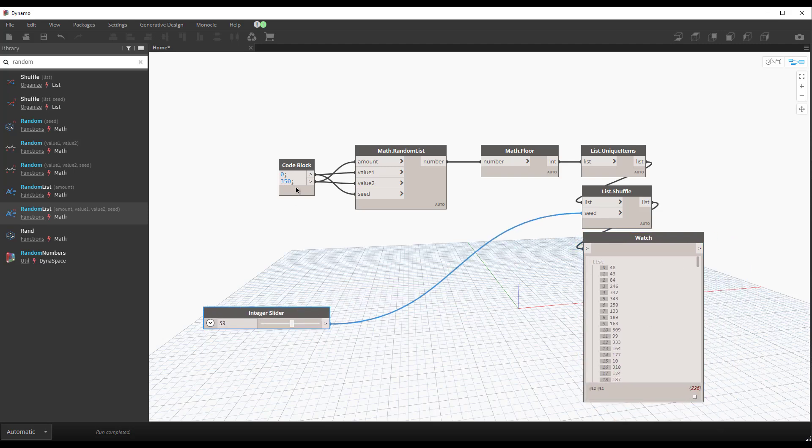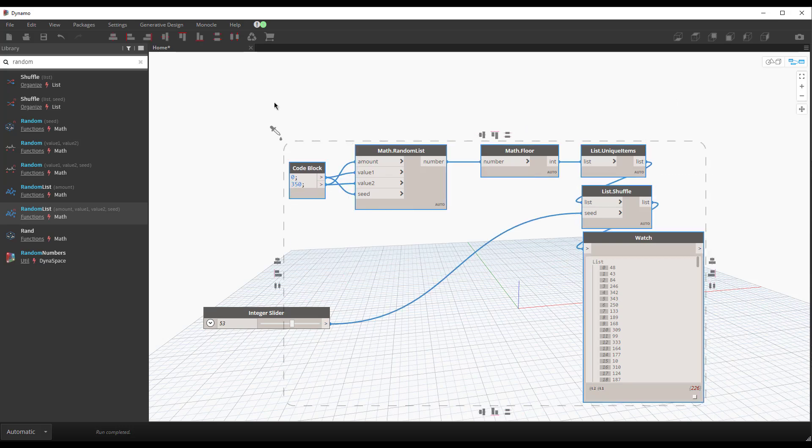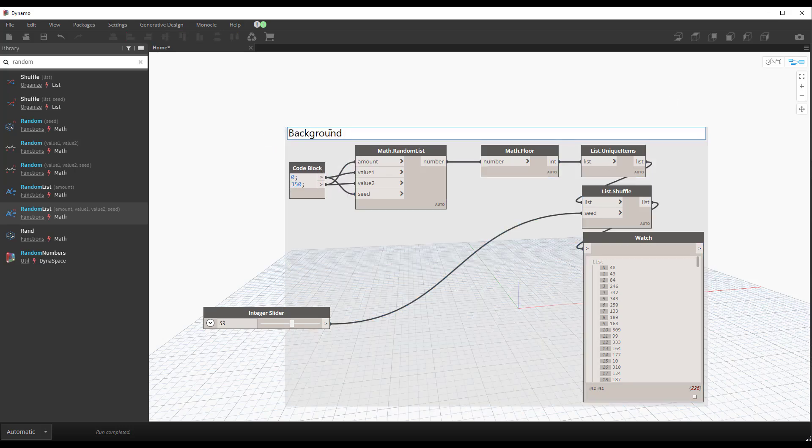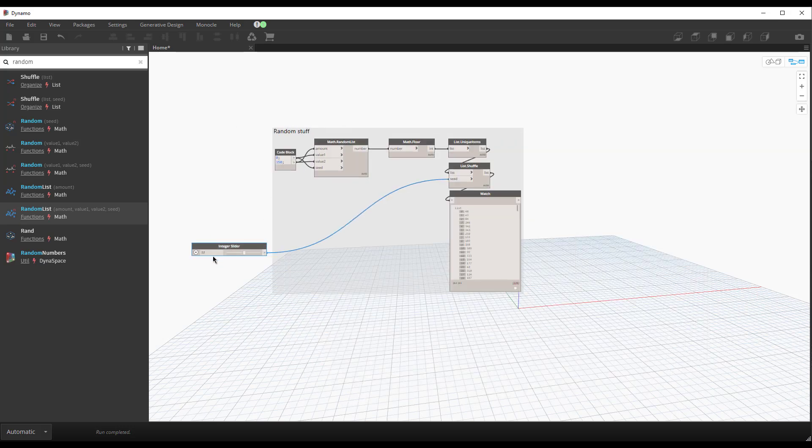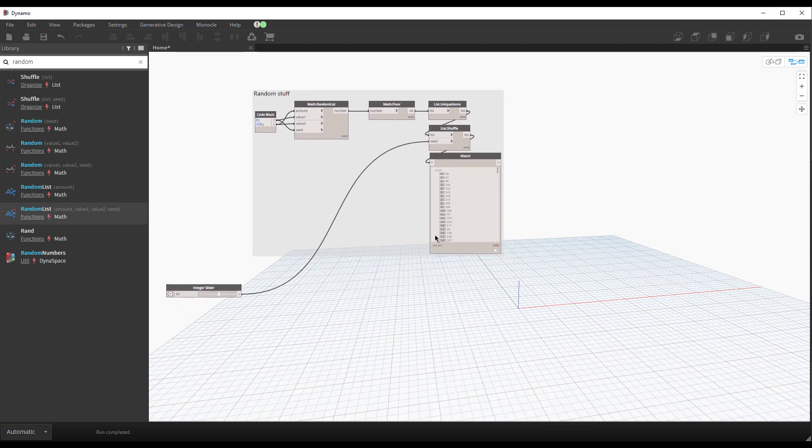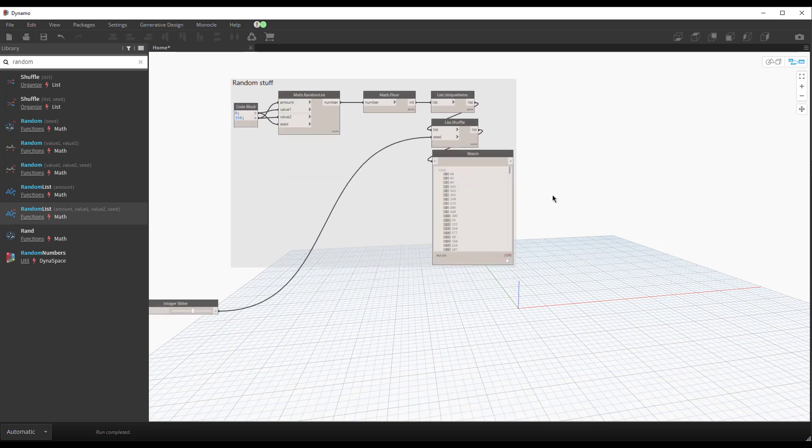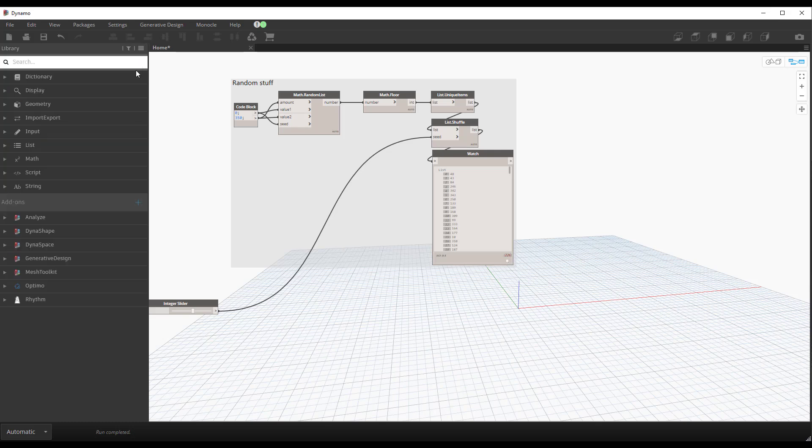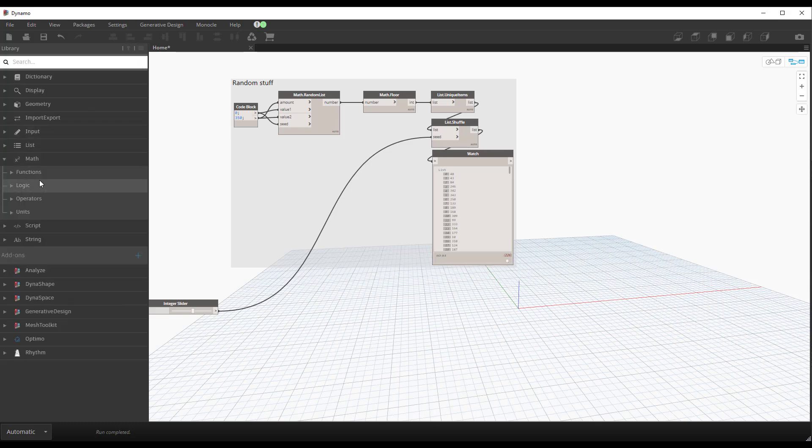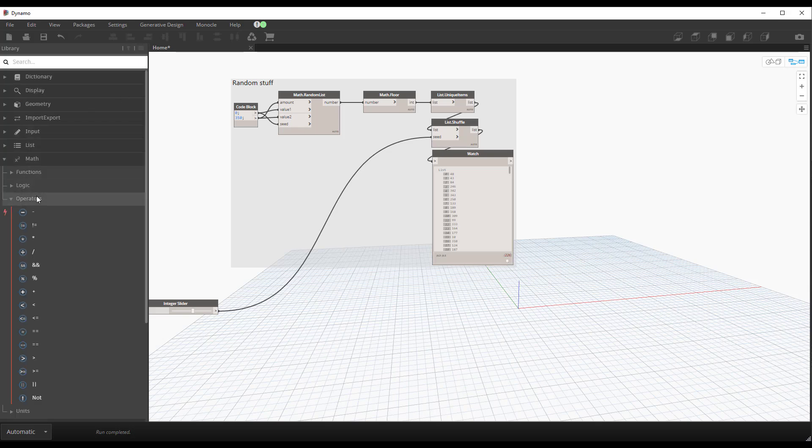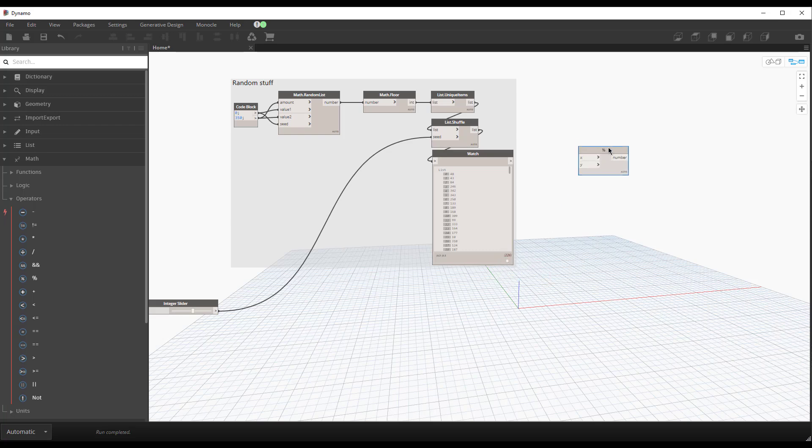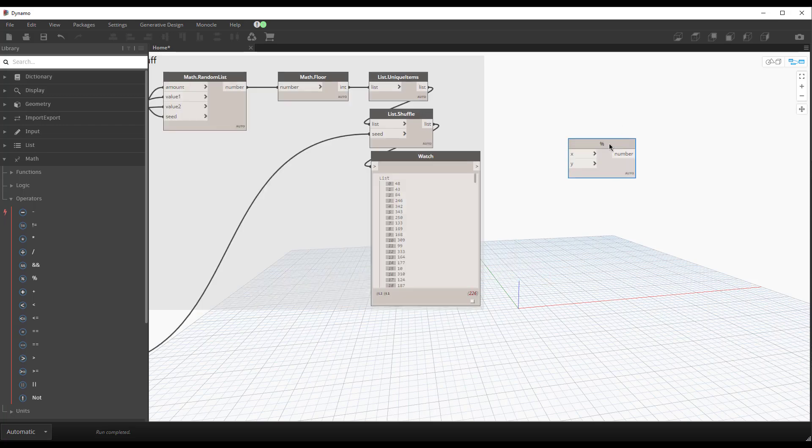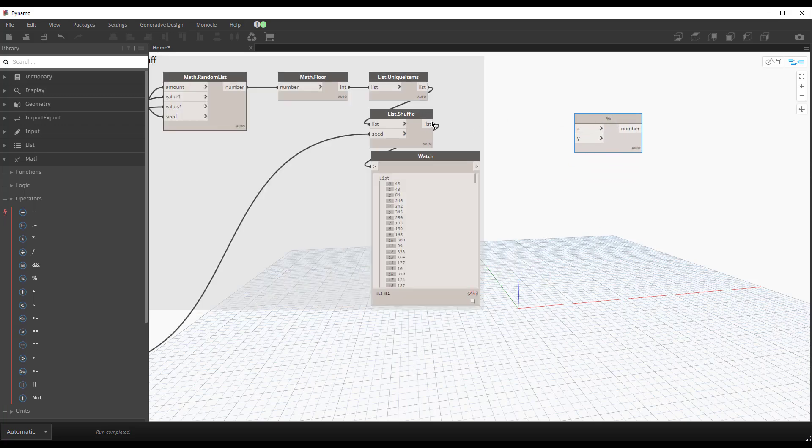So in this case, we'll group this random stuff. That's our little iterator. And then we just want to see which ones are even or not. So in Dynamo, under the math category, there is an operator called modulo. So this is denoted by a percentage symbol. And what it does, the description says it finds a remainder of x divided by y.